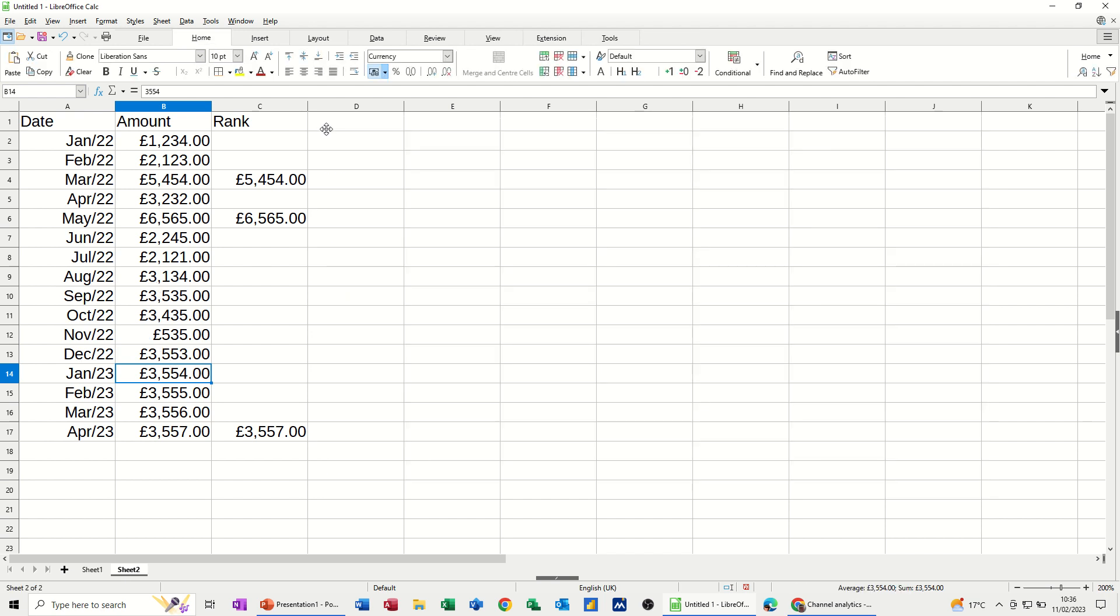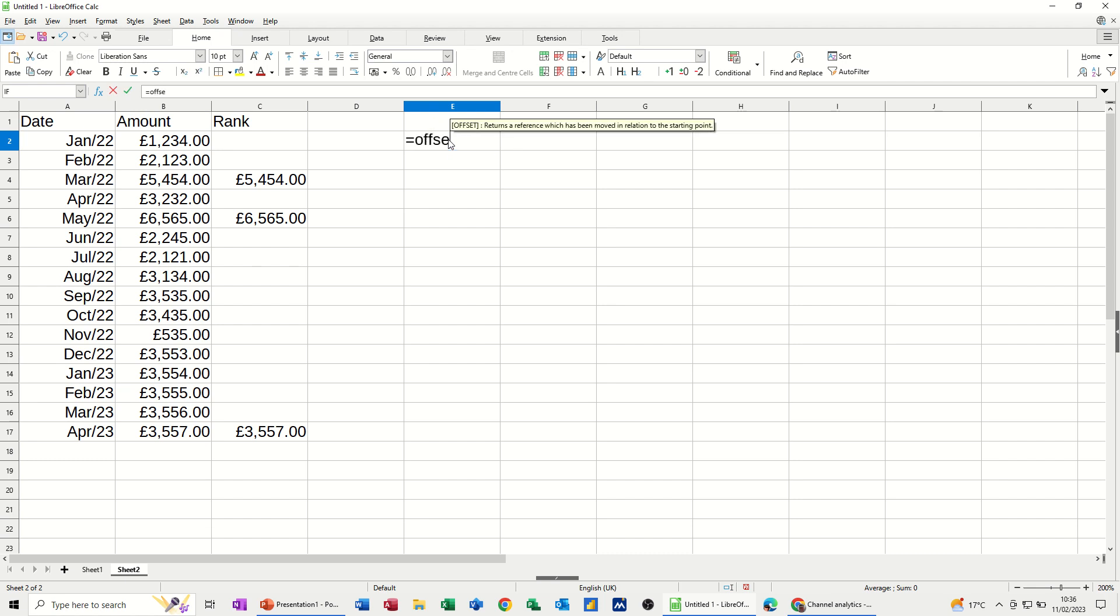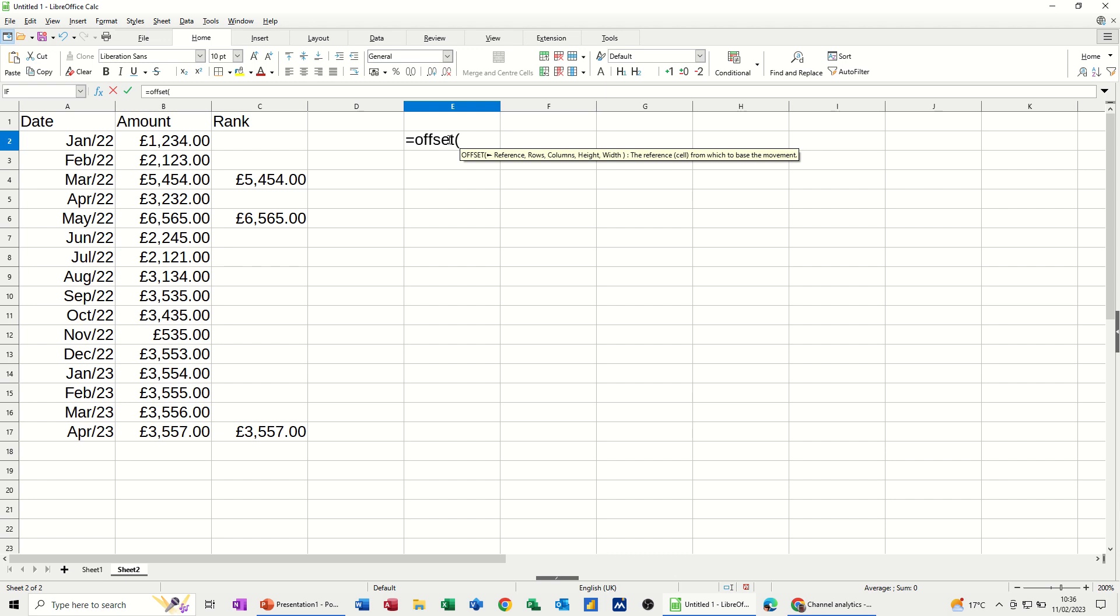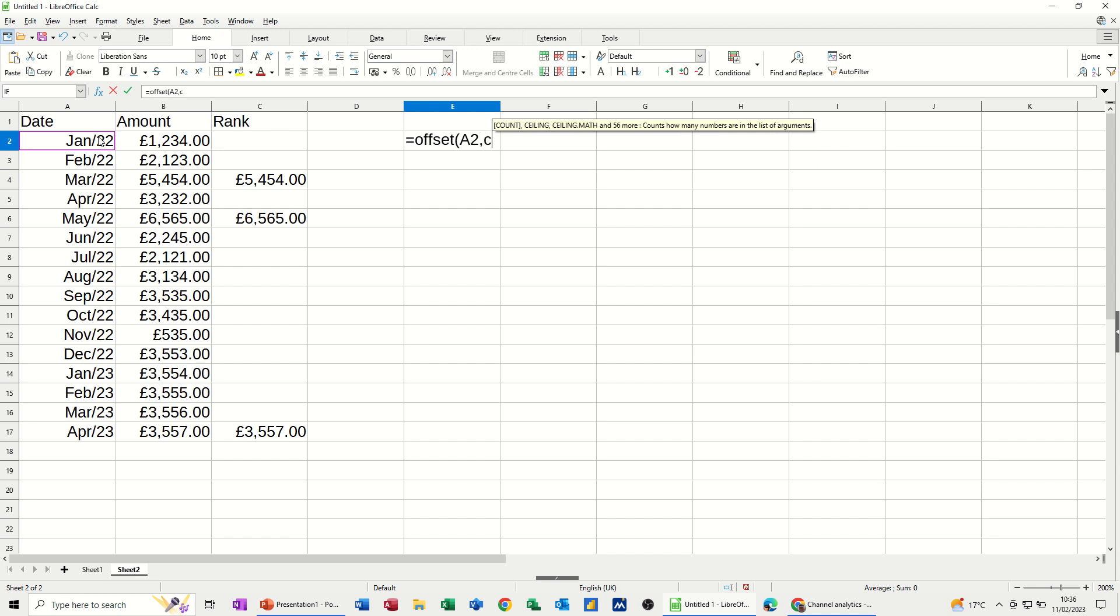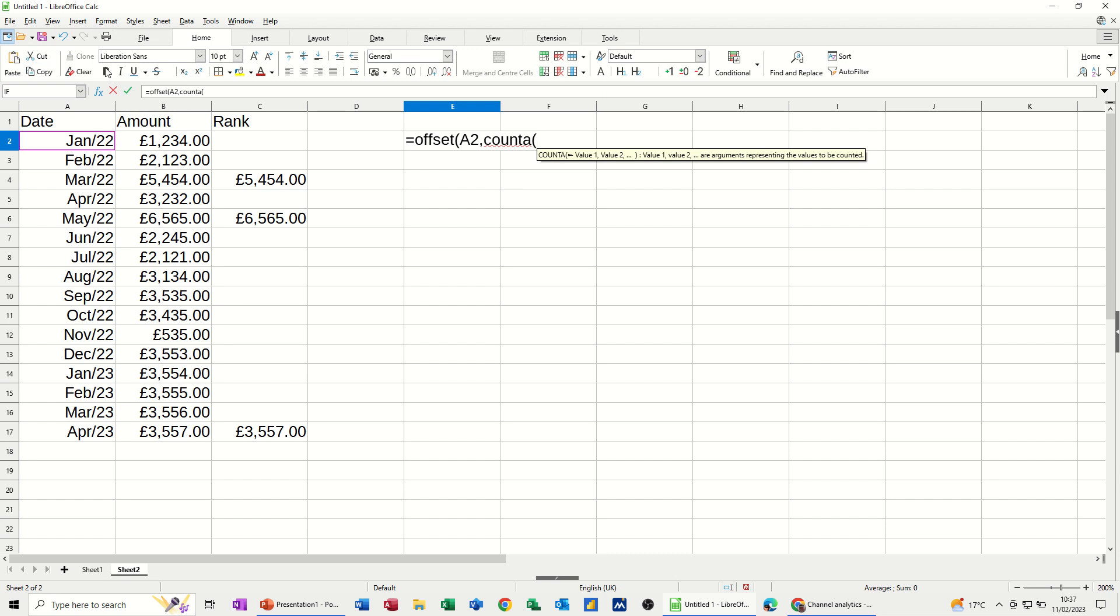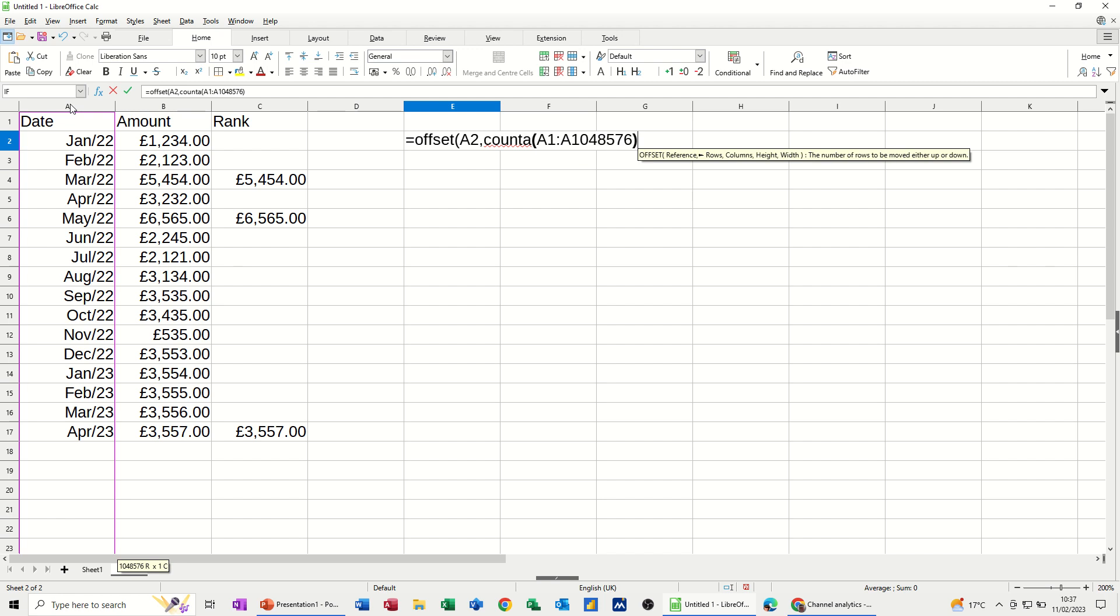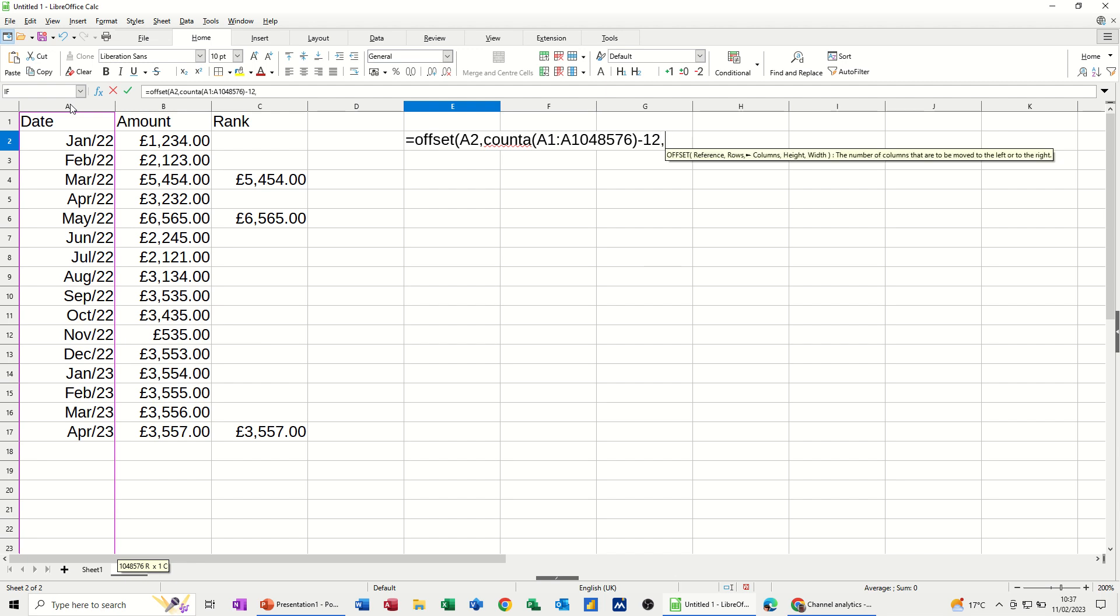So what I'm going to do is just delete this graph for a minute. Delete this graph. I'm going to use the offset function with the count A function to get me the last 12 months. So if I just start in cell B2 and go equals offset, open the bracket. So I'm going to offset that cell, comma. Now the number of rows that you need in the offset function, you could type, but that would be a manual process again. I'm going to use the count A function, which I've done videos on before. So I'm counting all of these. Close the bracket.